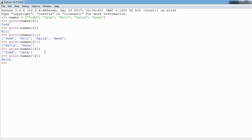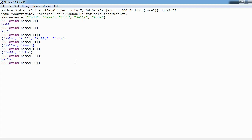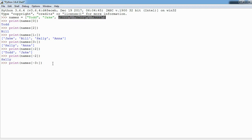Just in the same way I can say give me everything starting at negative three, or negative three to the end. What will happen is Anna's negative one, negative two, negative three, so we want to start at negative three and go to the end. So it should get Bill, Sally and Anna and we do.